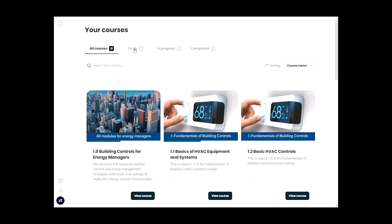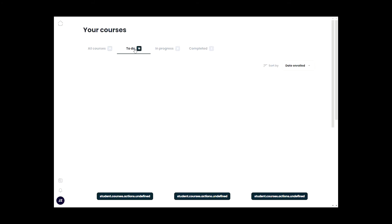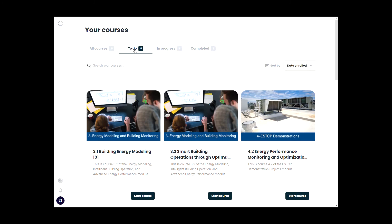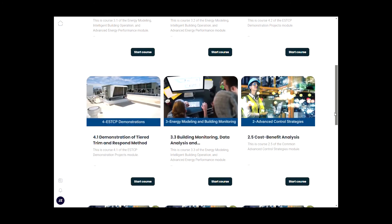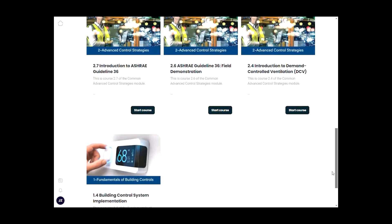The platform also tracks to-dos, how many sessions are in progress, and how many sessions are completed.